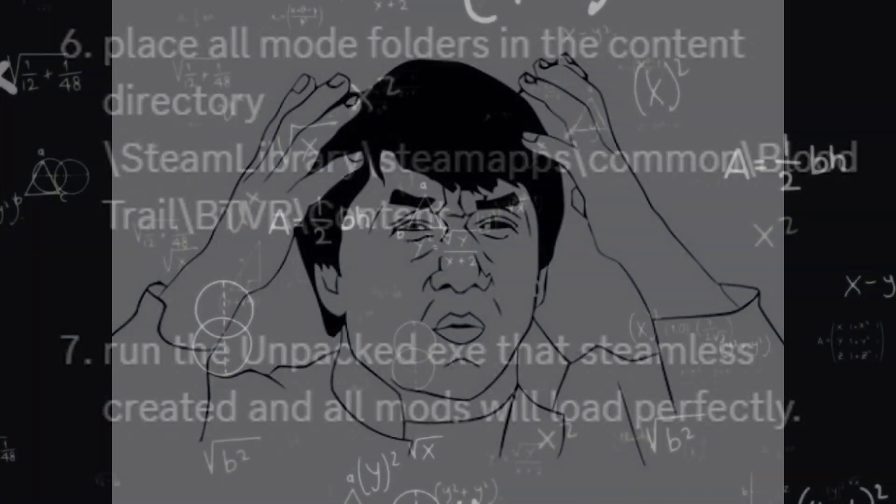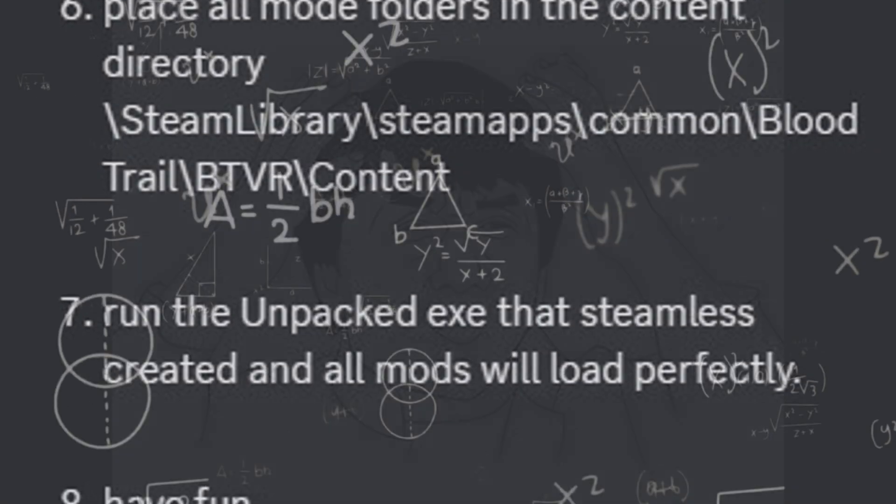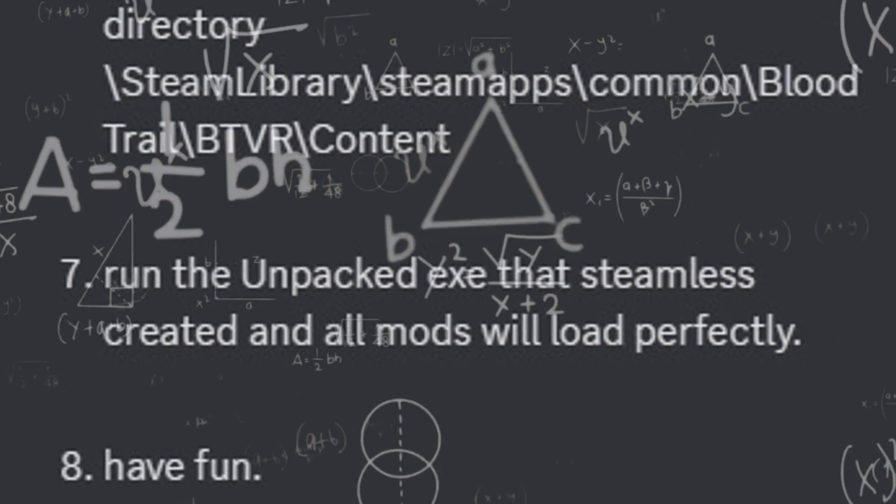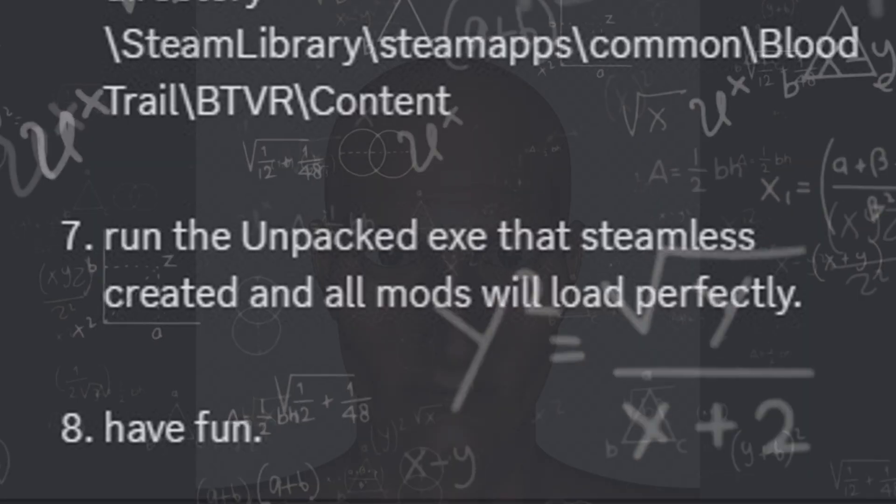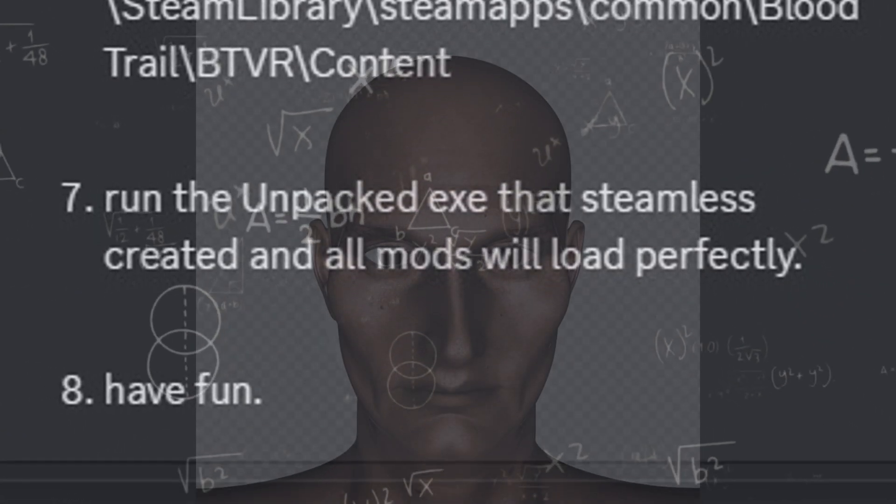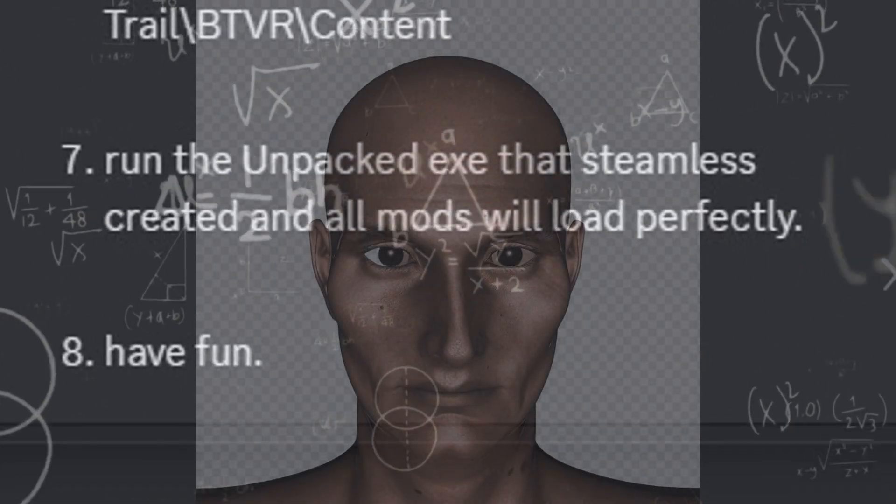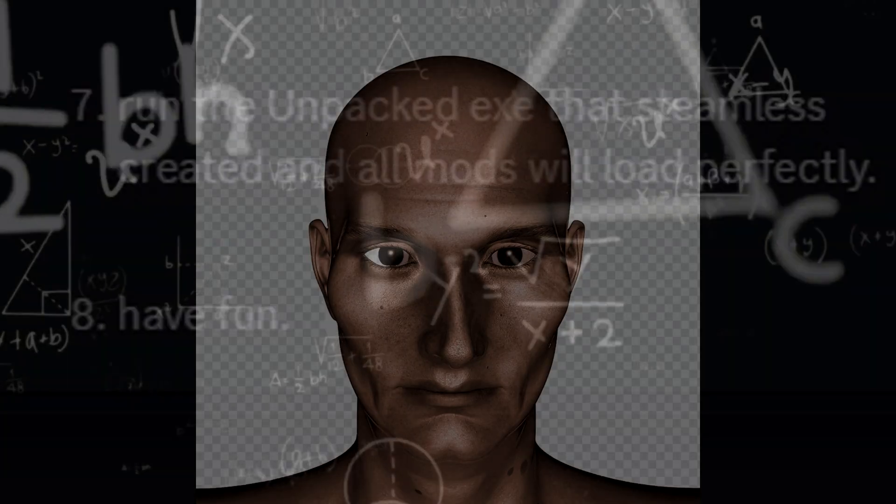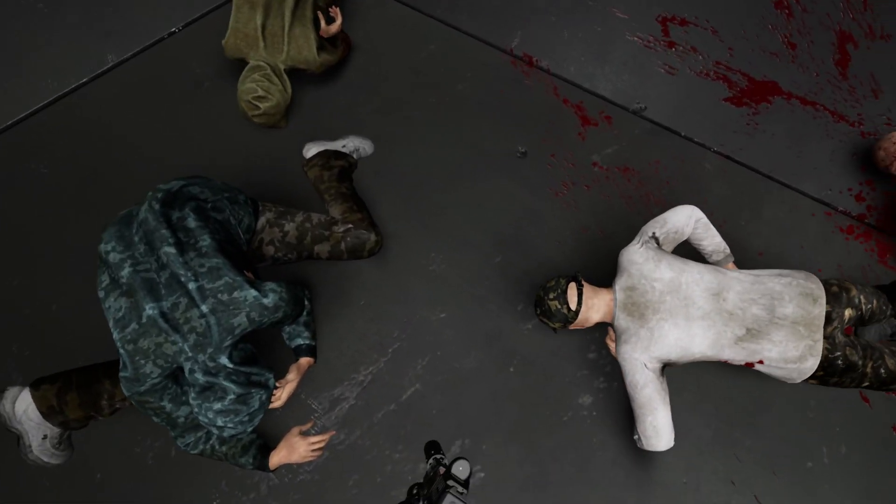Step 4: Run the unpacked EMC EXE that Steamless created and all mods will load perfectly. Step 8: Have fun. Now is that so hard?